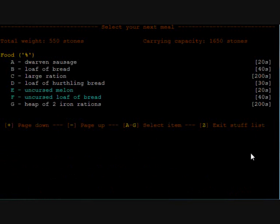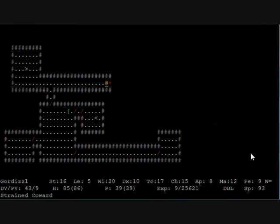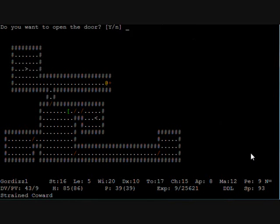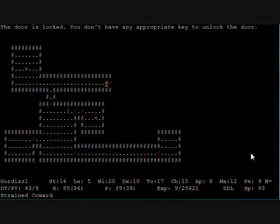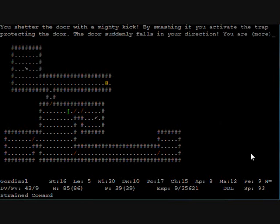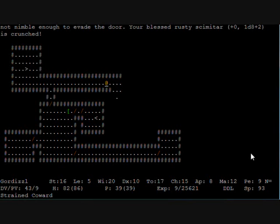Hungry again. But the second level is quite dangerous. Don't want to do it yet. We'll do it the next time we pass here. We activate a trap once more. The door falls in our direction. We're not nimble enough.